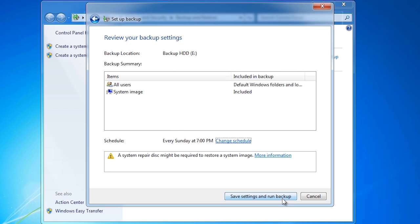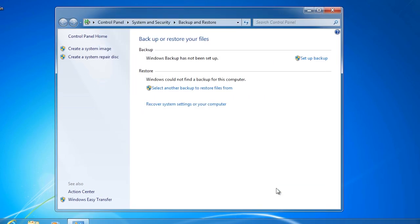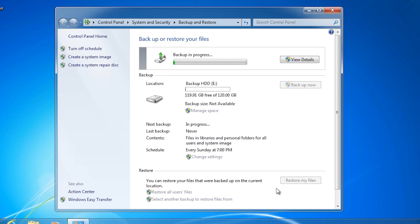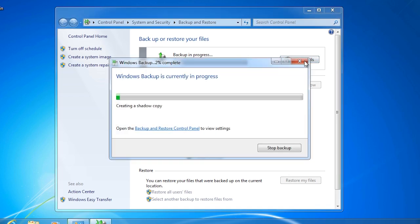Once the wizard is complete, the first backup will run. If you want more details about how the backup is running, press the View Details button. The first backup will take the longest as all files need to be backed up. Once the first backup is complete, Windows Backup and Restore will do incremental changes when possible. The backup does take a long time to run so I will pause the video and return shortly.